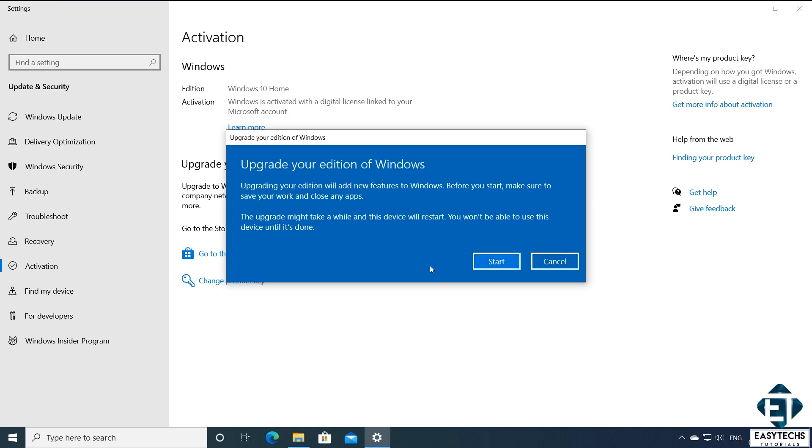Then you should have this blue dialog box which says upgrade your edition of Windows. Now if you are getting any negative messages at this stage, then check and be sure you are entering the key correctly. Remember that the dashes are automatically put in the right places so you don't have to enter the dashes. Here it further reminds you that the process will be adding new features to your Windows. So you will need to save your work and close your applications before starting the process.